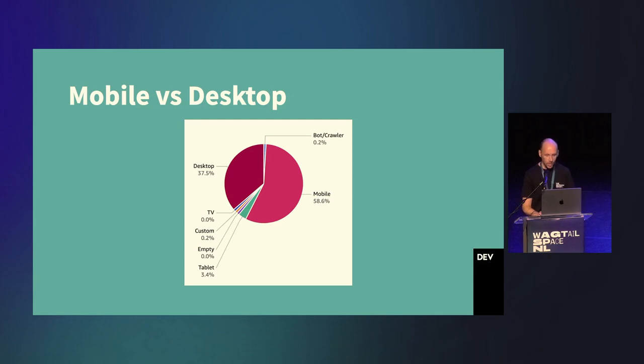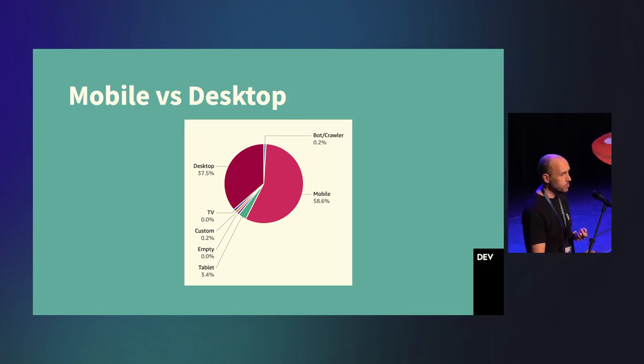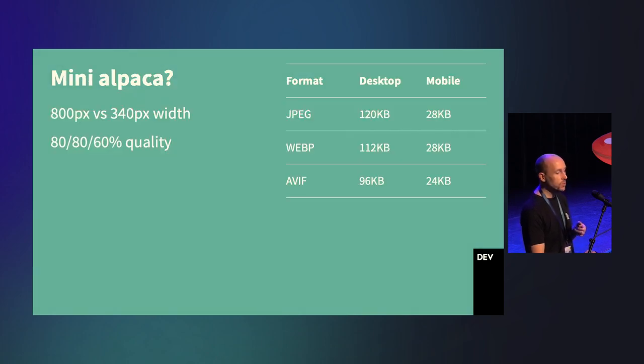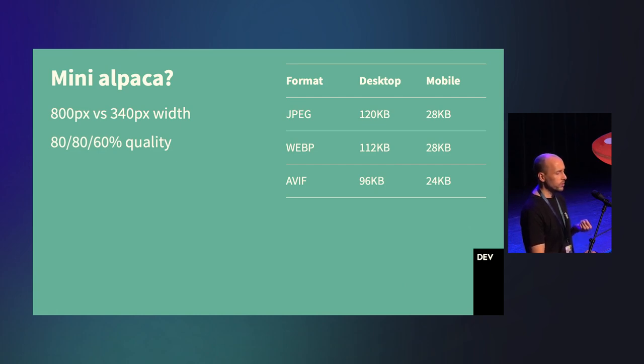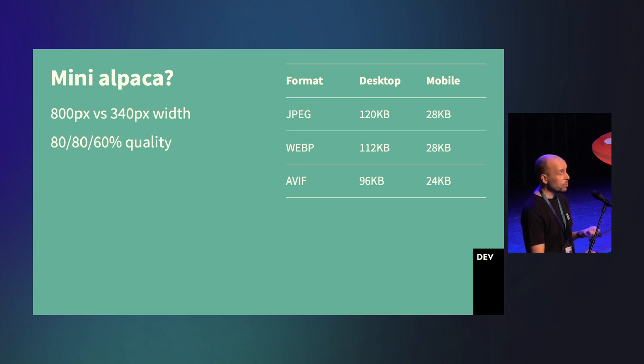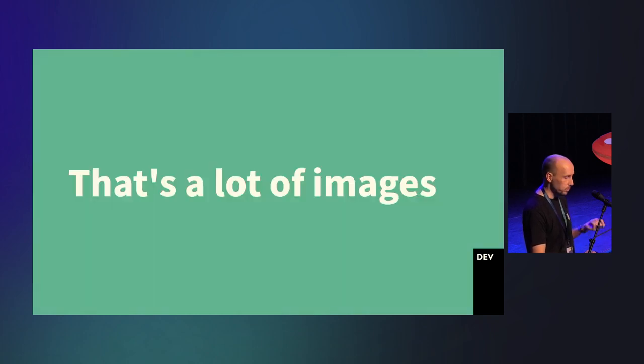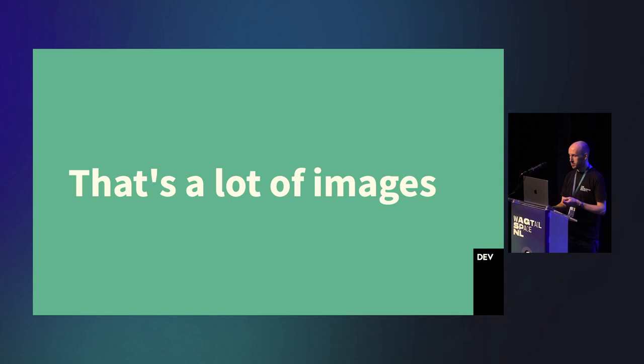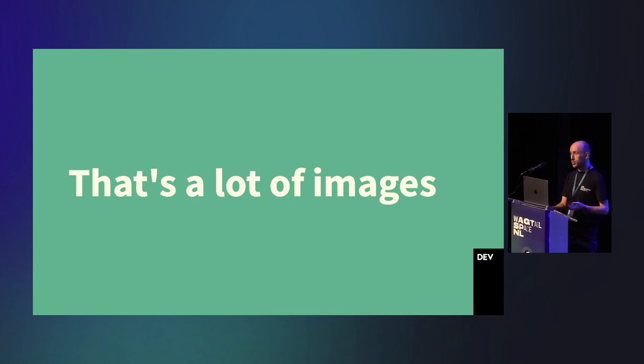For us, this site is a little bit of an outlier for how dominant mobile traffic is. But, if you look at your own stats, it still might be significant and might surprise you. Taking that alpaca selfie and reducing it down to mobile device width drops the file size to just a quarter of the original thumbnail. That's a massive reduction in cost just by serving smaller images.